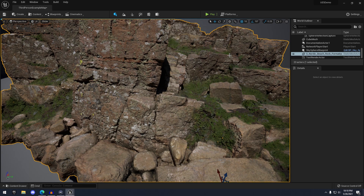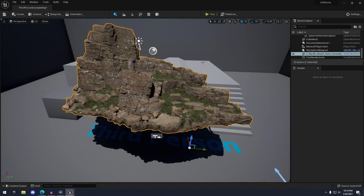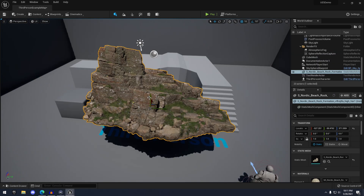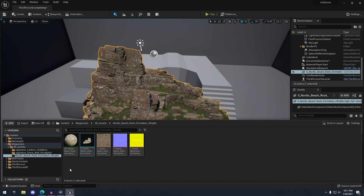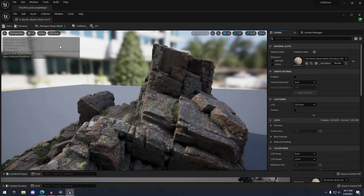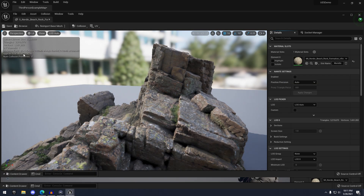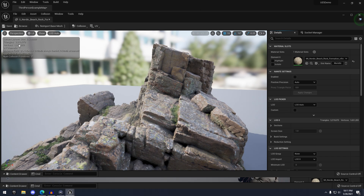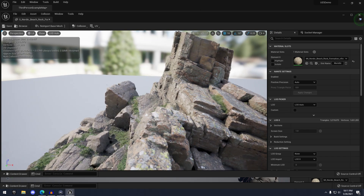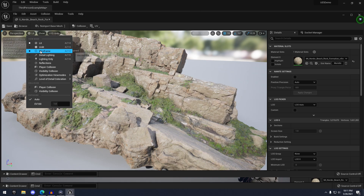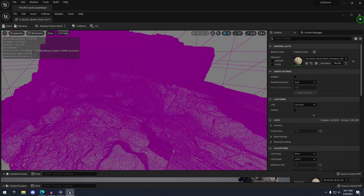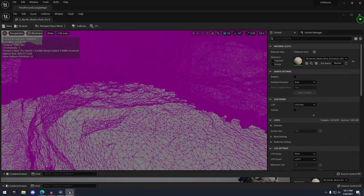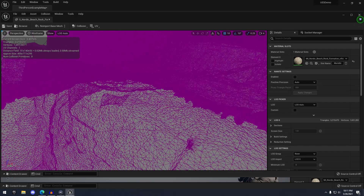You'll see why this mesh took a moment — if we browse to it, we can see the triangle count is three million triangles. And if I go into wireframe, you're going to see just an insane amount of detail in this mesh.